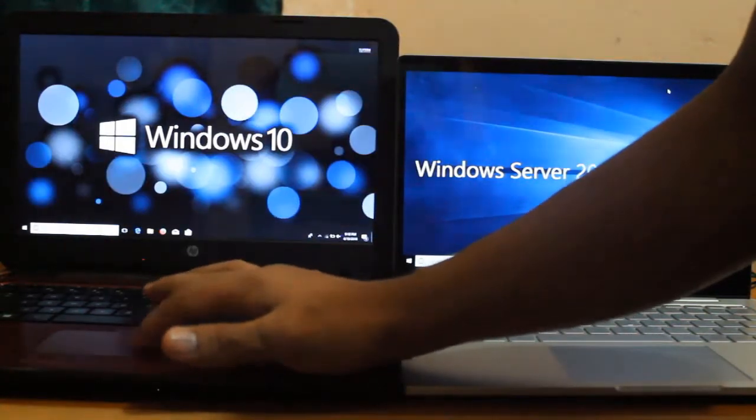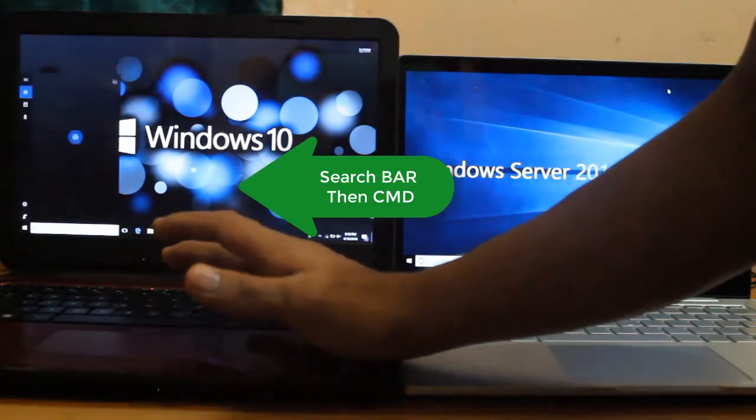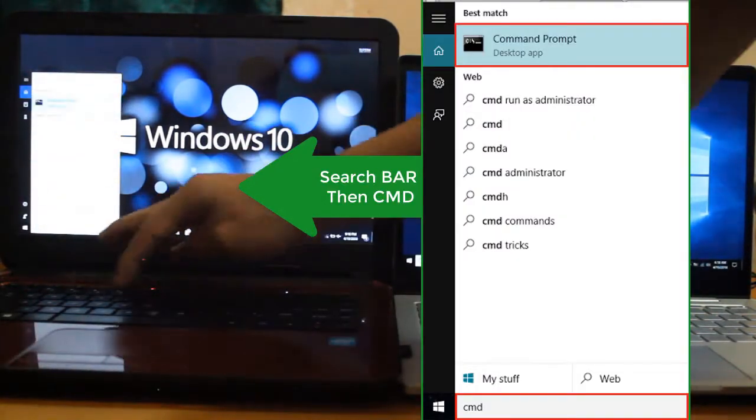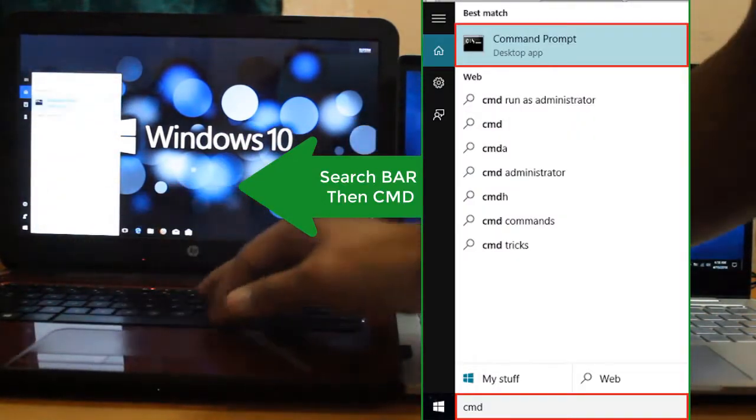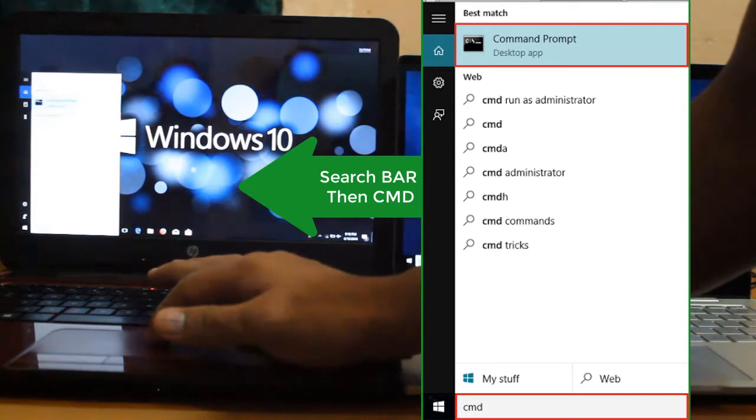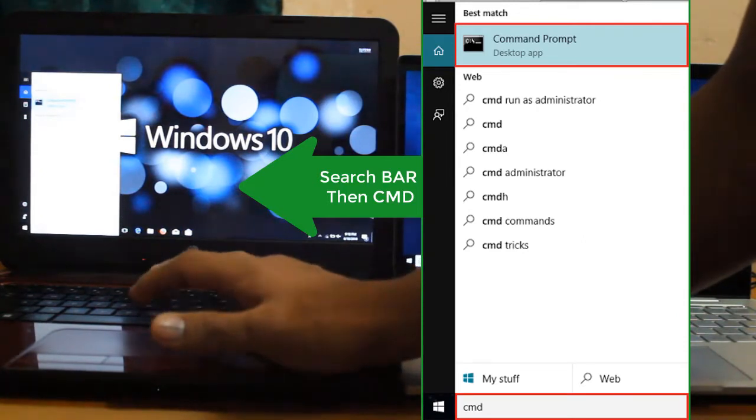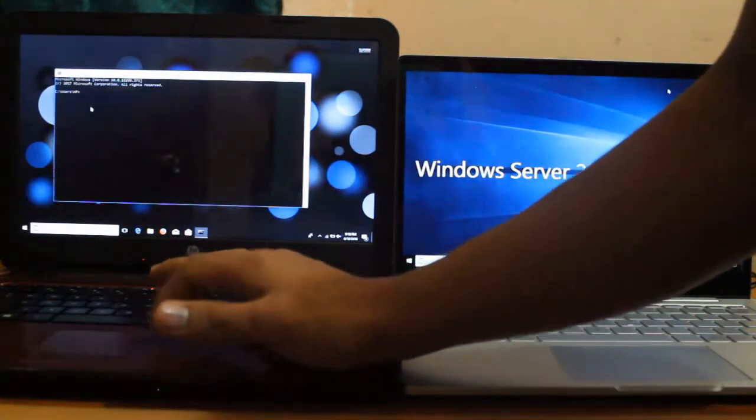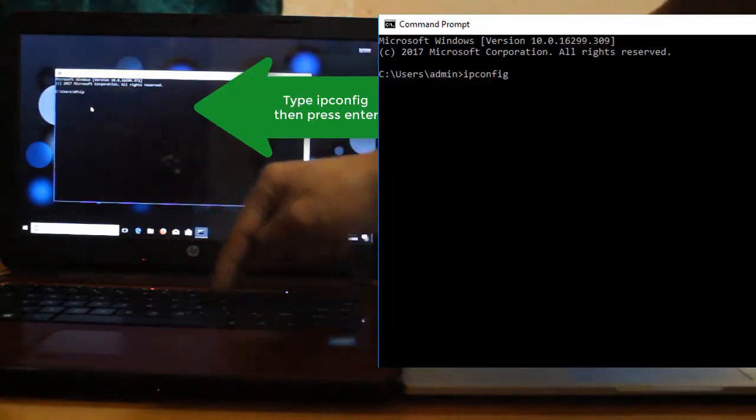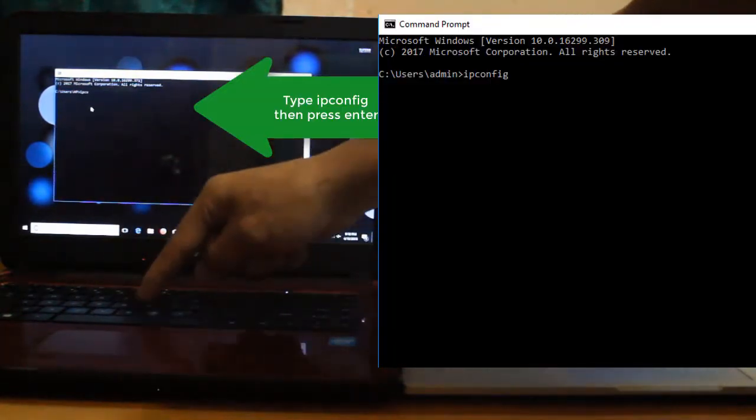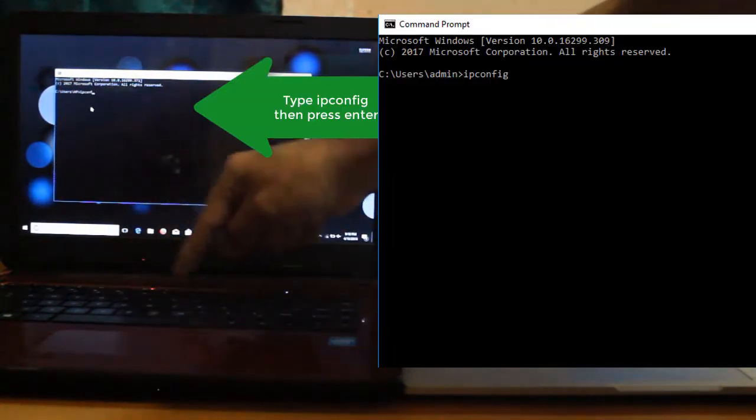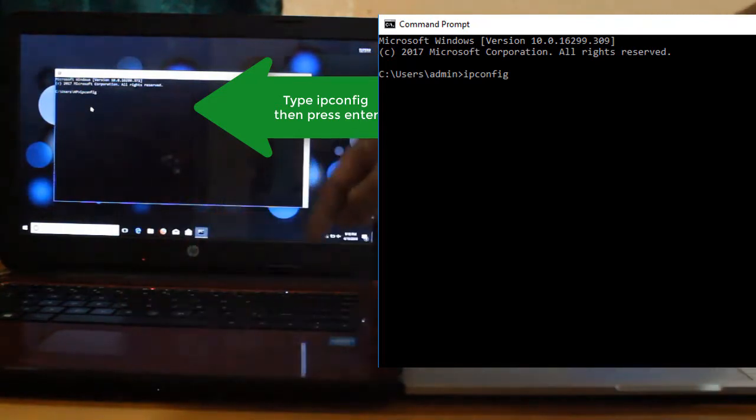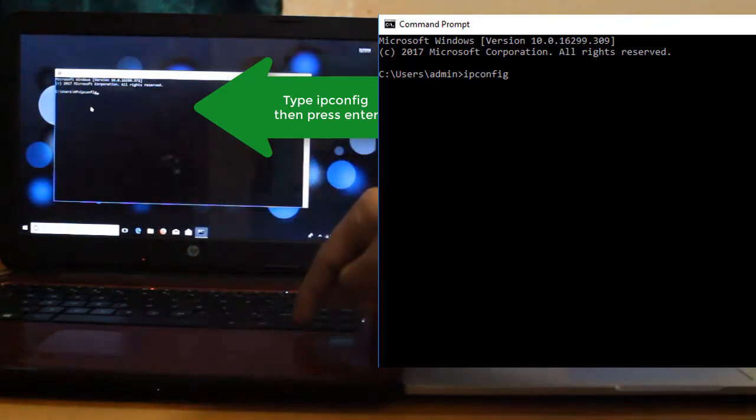Just go to the search here. Click and then type CMD. You can see there, CMD appeared. Let's click CMD. And then just simply type IP config and then press Enter.